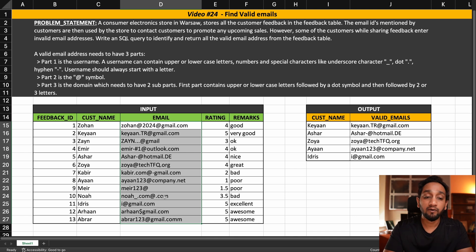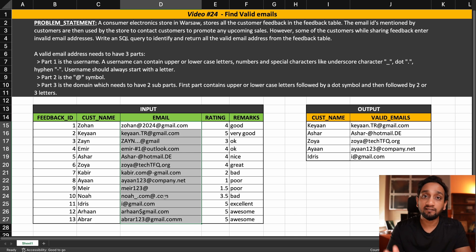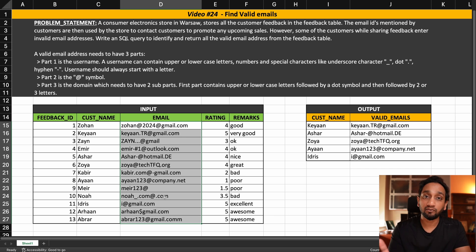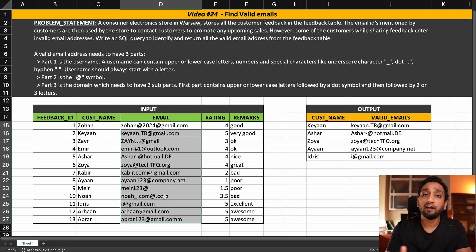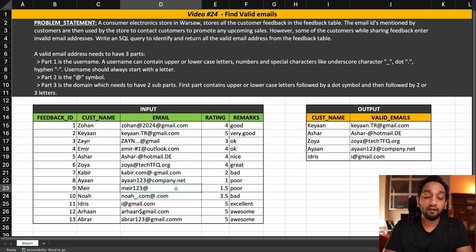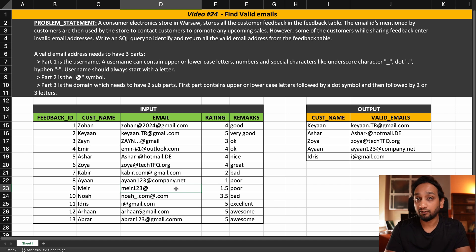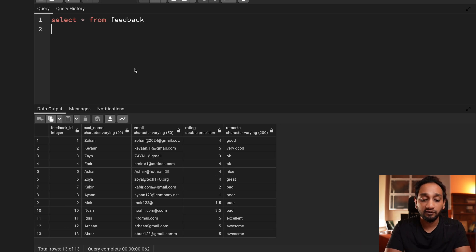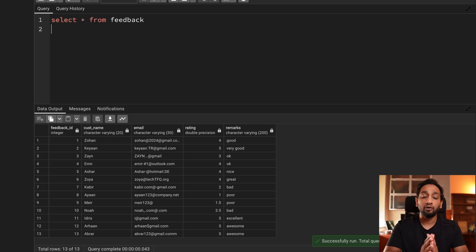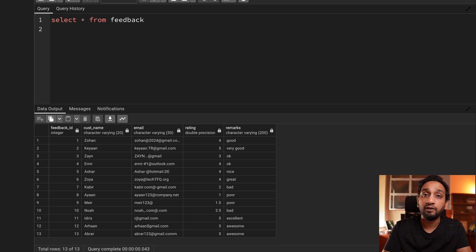I will be solving this problem in two different databases. First, I will show you the solution in PostgreSQL, where regular expressions are supported. Then I will show you the solution in Microsoft SQL Server. In SQL Server, regular expressions are not supported, so I will give you an alternate solution. You can download the dataset and try to solve it on your own and share your solution in the Discord server.